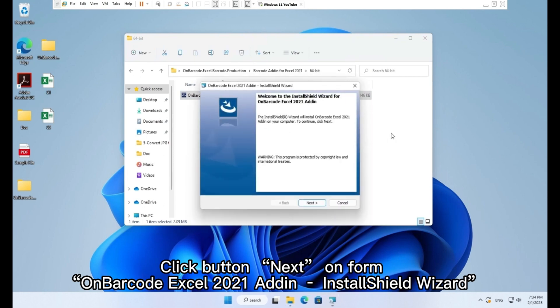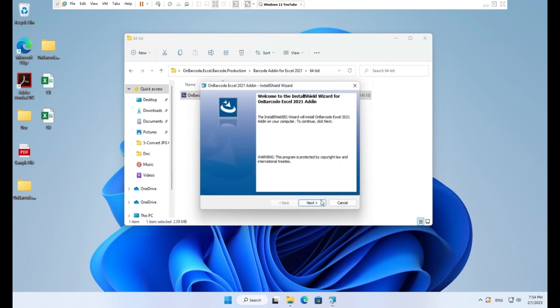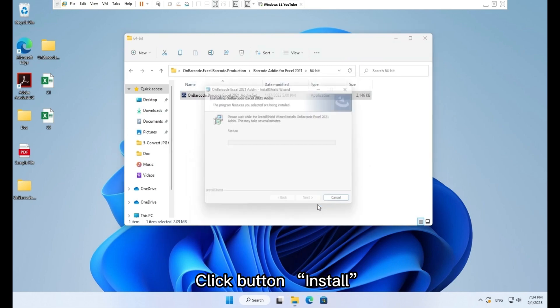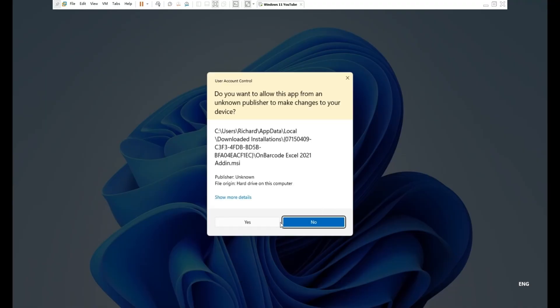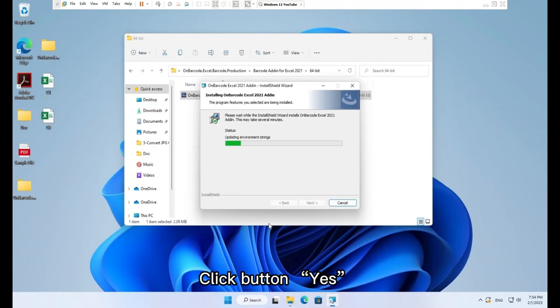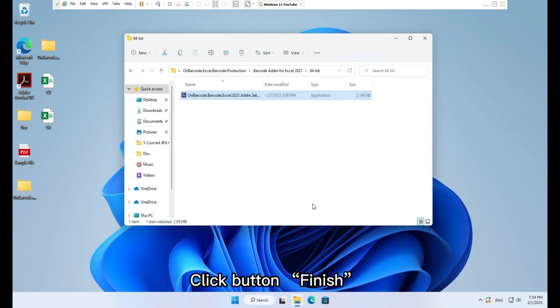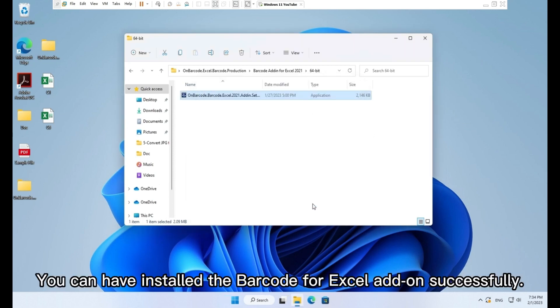Install shield wizard. Click button Install. Click button Yes. Click button Finish. You can have installed the barcode for Excel add-on successfully.